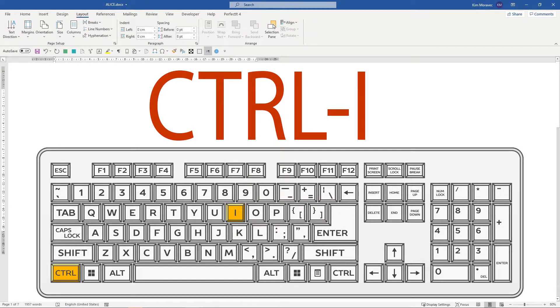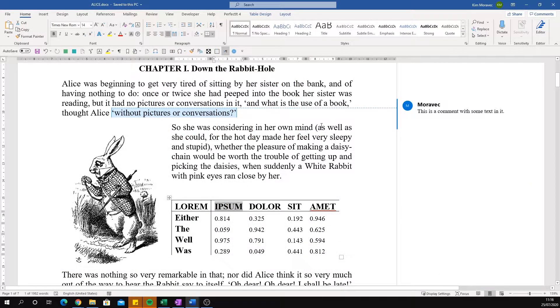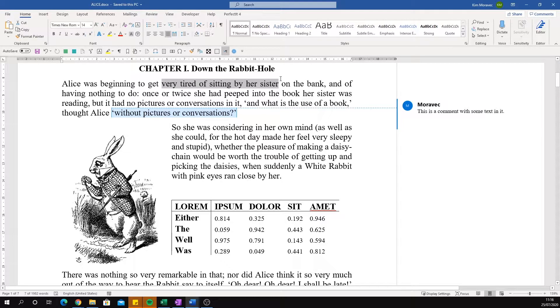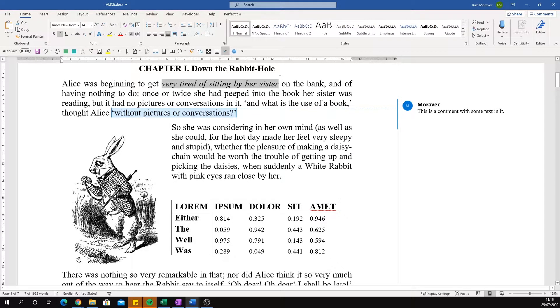Today, we look at Ctrl-I. Ctrl-I makes your selected text italics. Pressing Ctrl-I again removes the italic font.